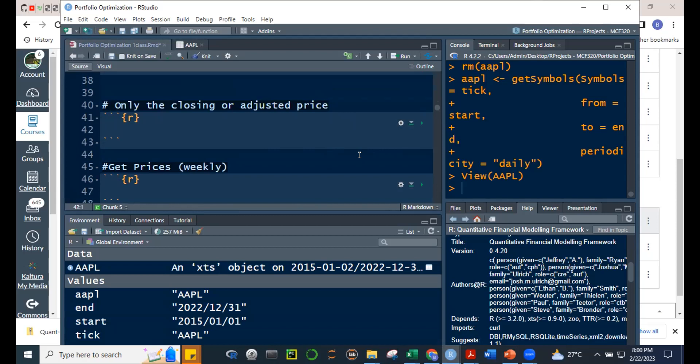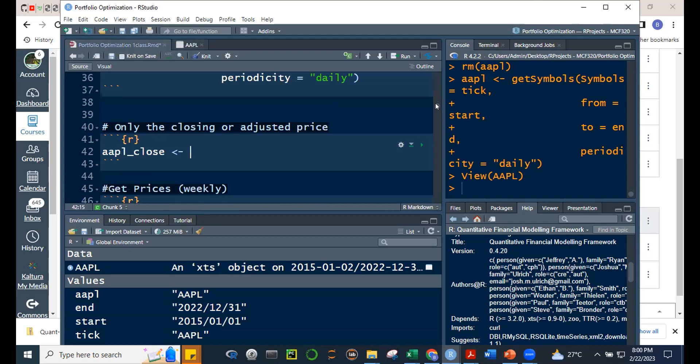Let's create an object called AAPL_close. The quick way is: AAPL_close <- AAPL[, 4]. This subsets all rows and takes only the fourth column, which is the closing price. When we run this and view AAPL_close, we see only the close column.